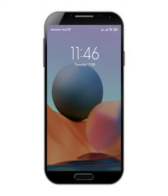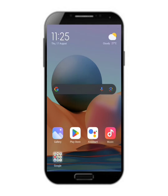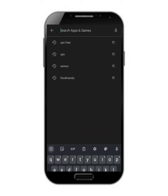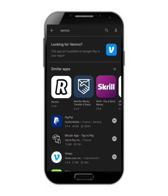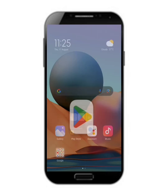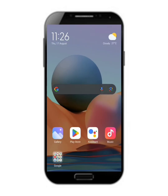Hello everyone, welcome back to our channel. Today in this video we are going to know about how to download the Venmo app on our Android device. First of all, we are going to try to download it through our Play Store. However, unfortunately it isn't available in our region, so as it is not available on our Play Store, we need to find another method.